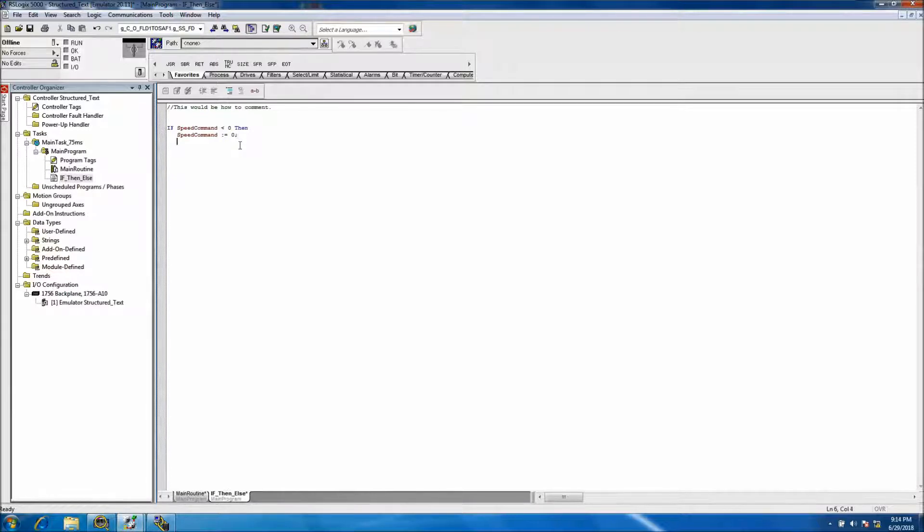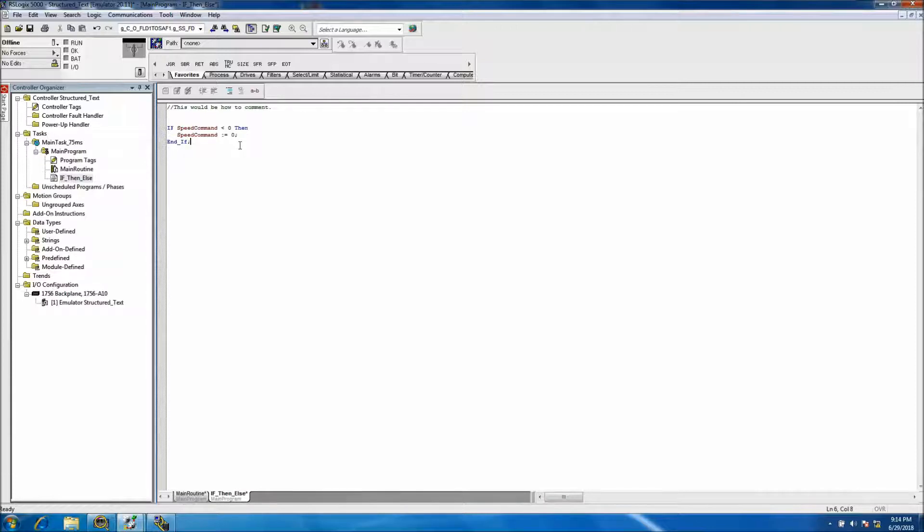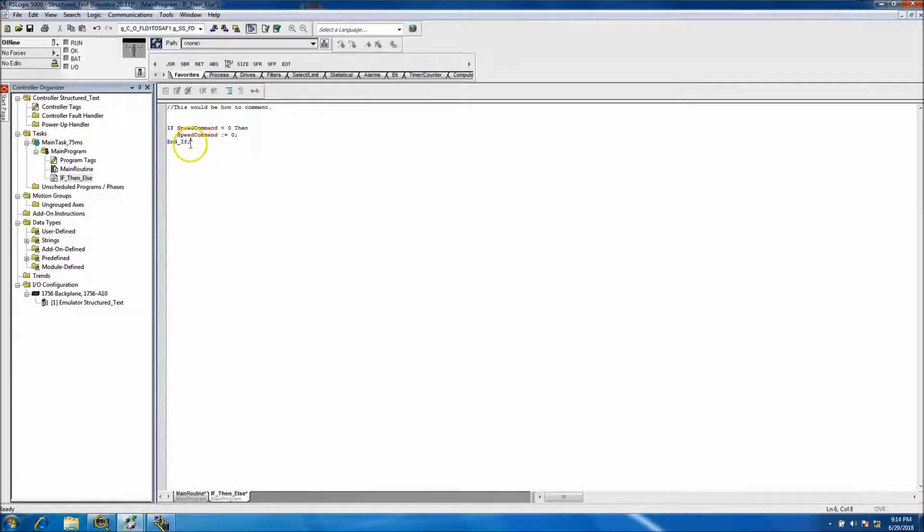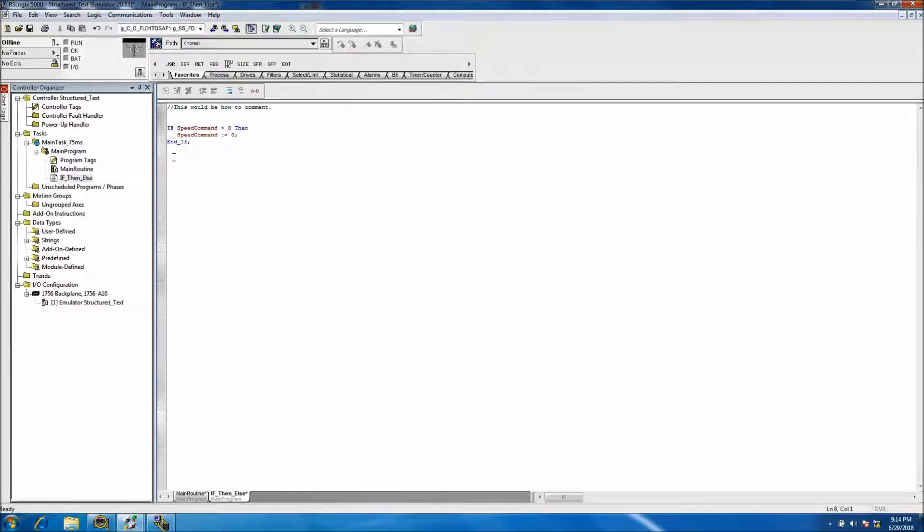So then we'll end that. At the end of your statement, you have to say end_if. When you say end_if, you have to put your proper end statement in there. You'll get a little bit more familiar with that.